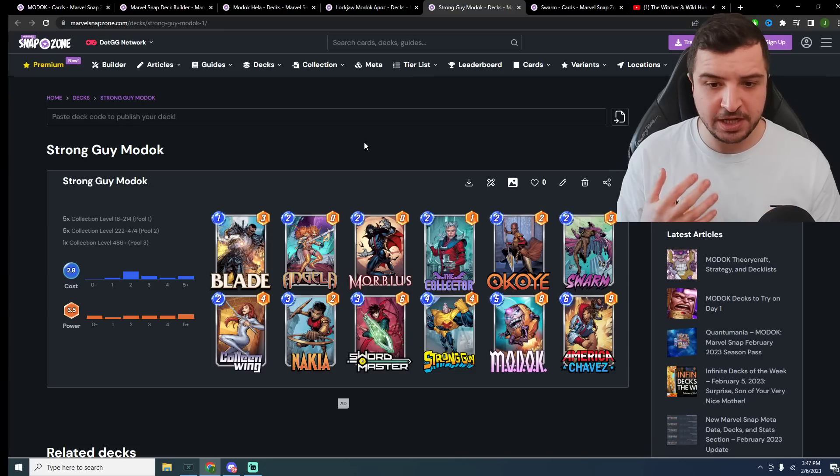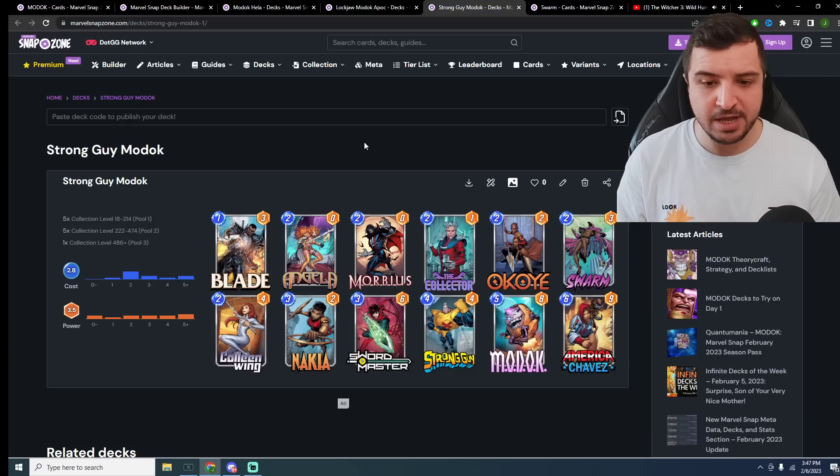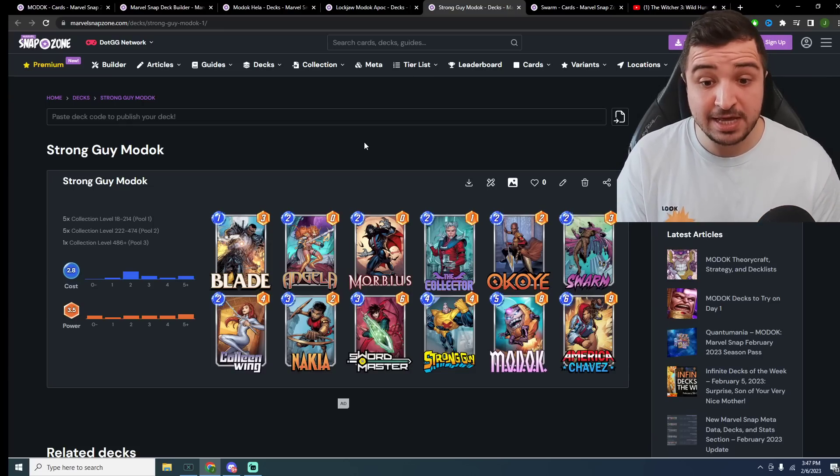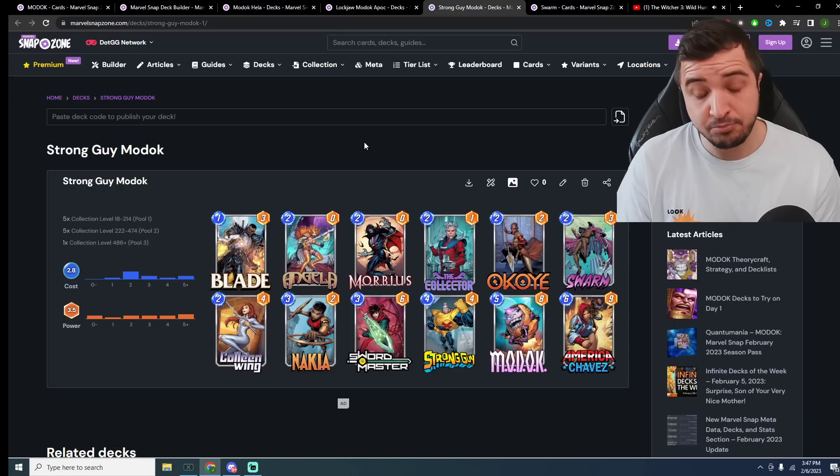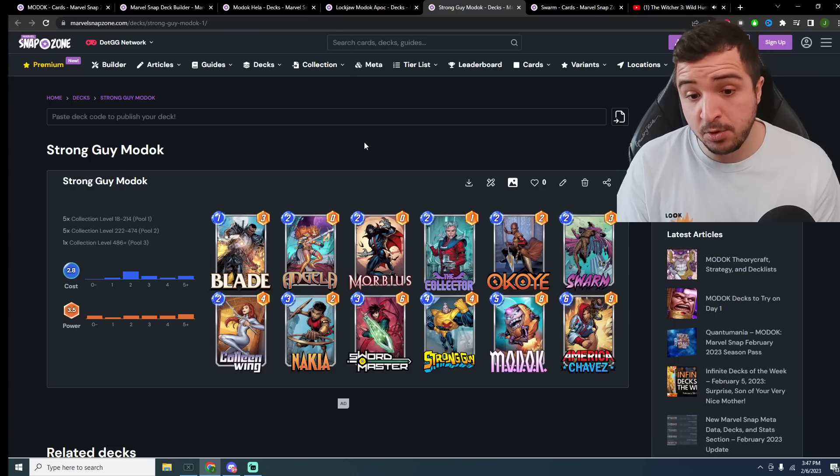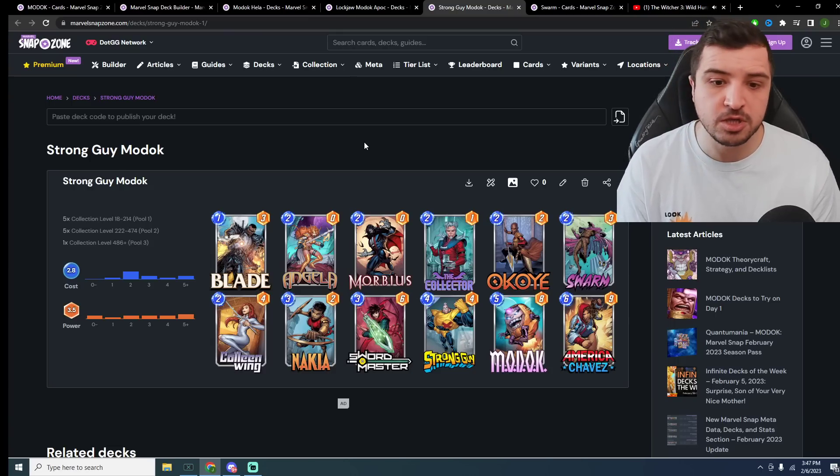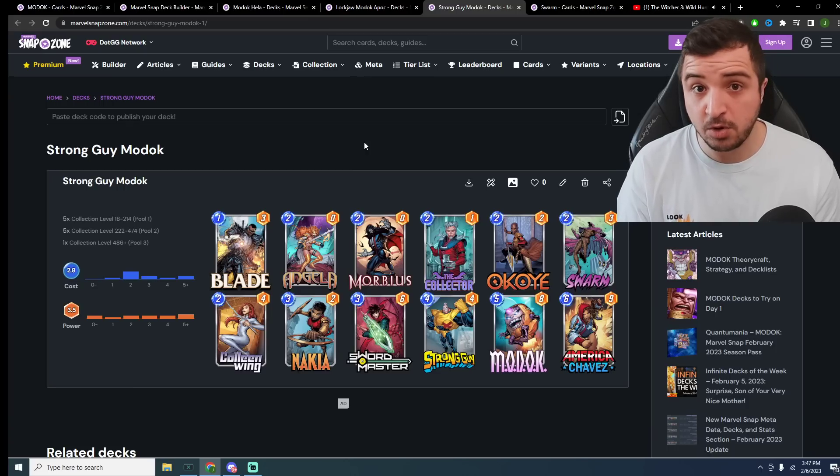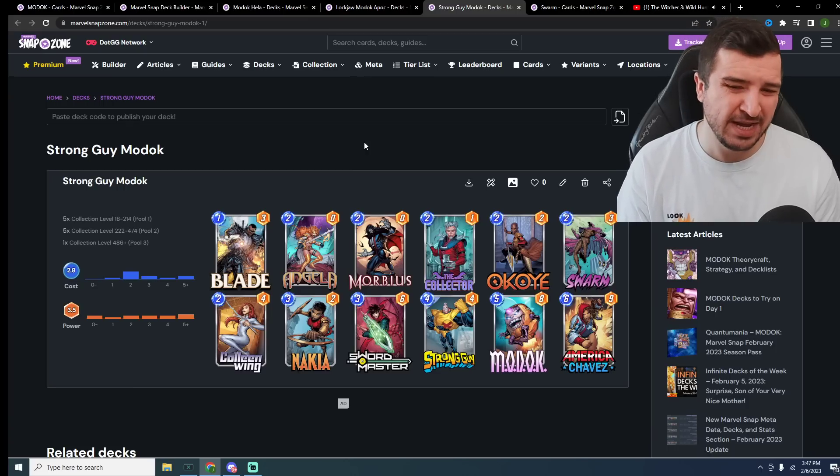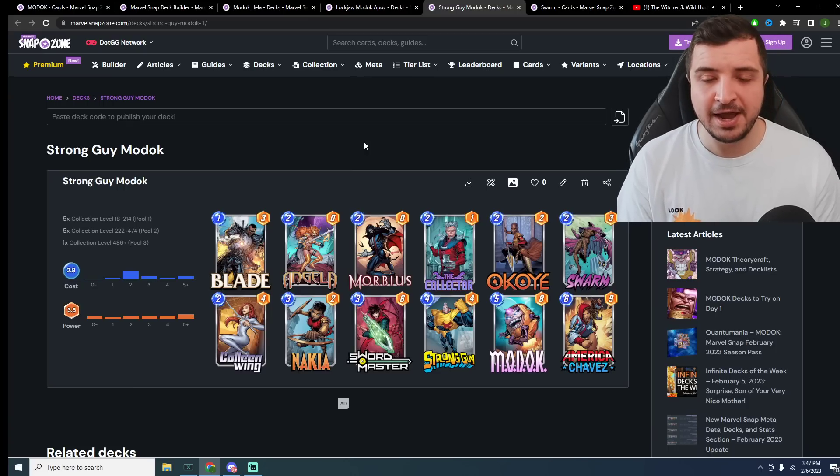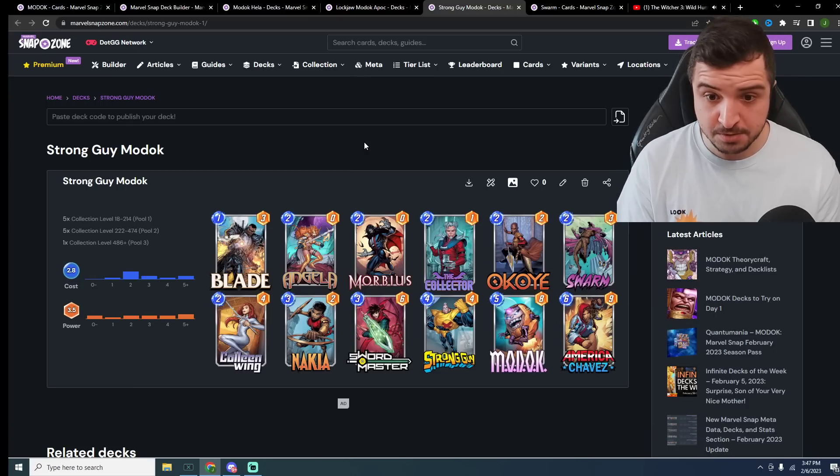Unfortunately, not going to be a possibility to play strong guy and Apocalypse, at least not consistently. Pretty much impossible. You need some kind of ramp in there. Zabu could possibly enable that, in fairness, if Zabu is still costing 3. I kind of doubt that. So it doesn't look like that's going to be an option.